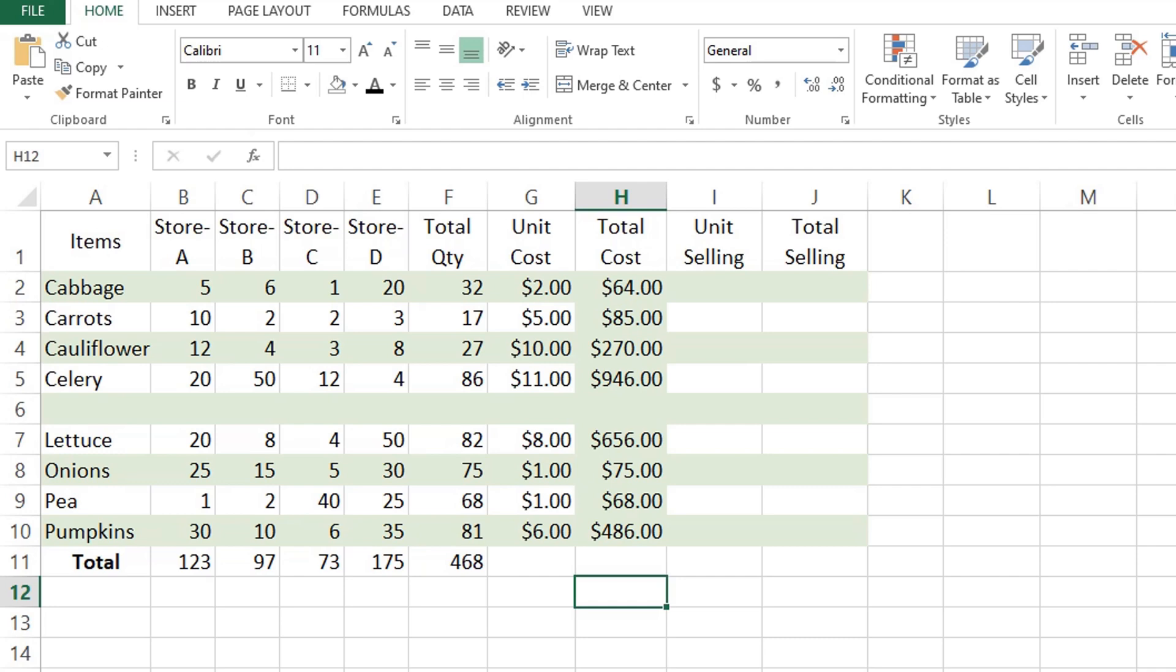Take note, the double-clicking the plus sign copies the formula down as far as there is any data to the left. In other words, as long as you have row headers or any other data in any of the left-hand columns, Excel continues to copy the formula. As soon as an empty row occurs, the auto fill stops.